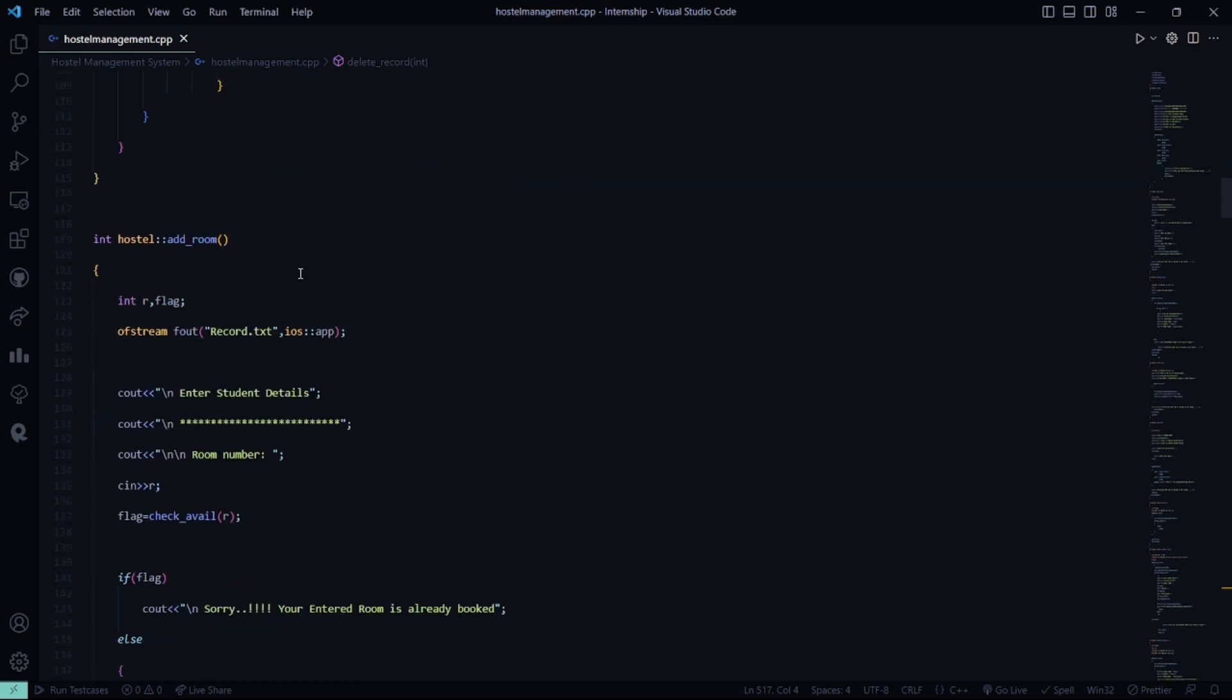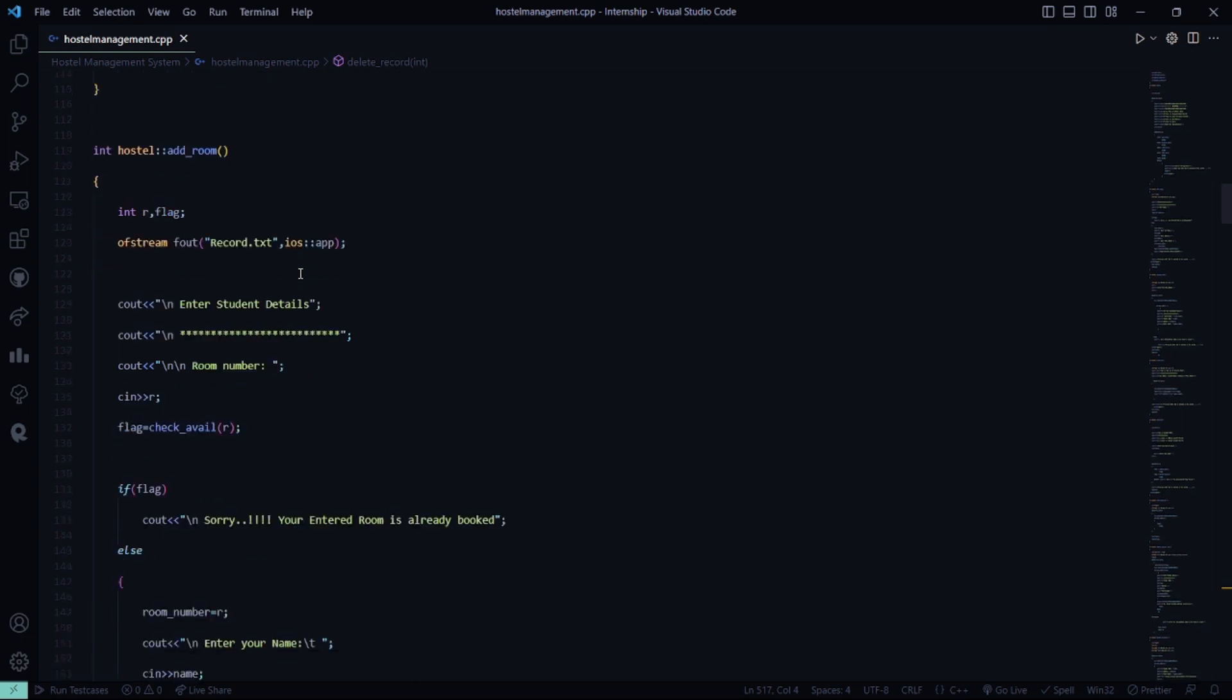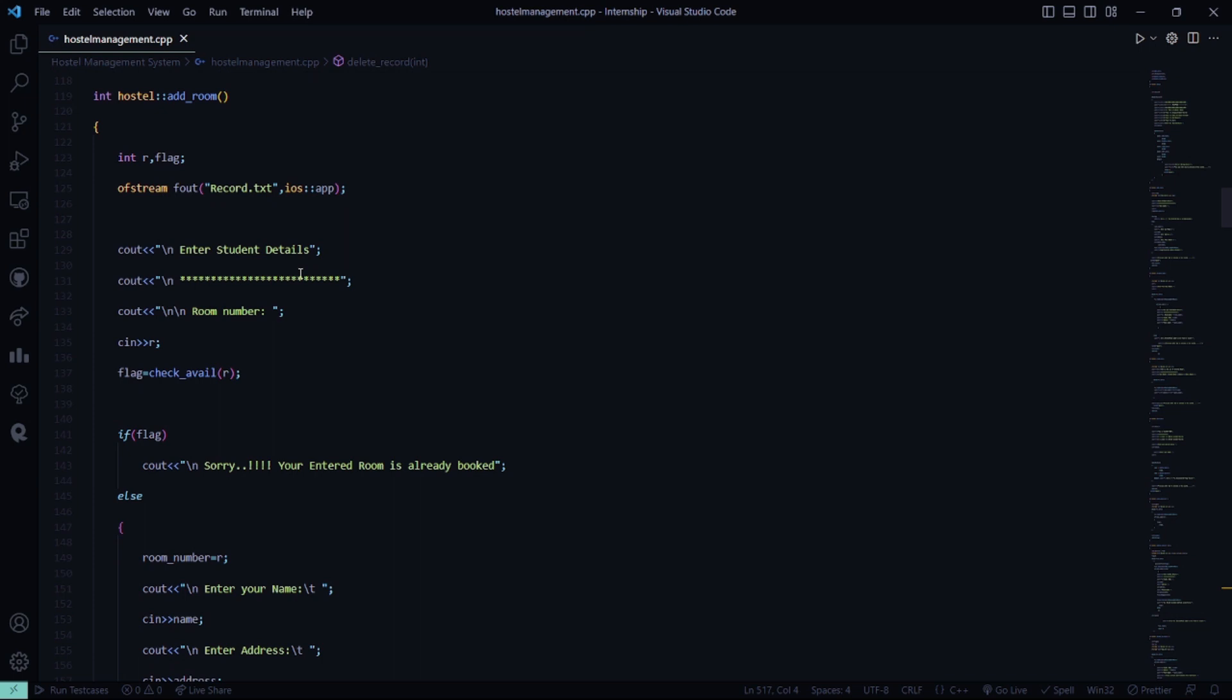Then in the add room function, you need to add a room to the database. So here we have a file named record.txt where we have the student details and you have to enter the room number accordingly. If the room number is already booked, then it simply displays sorry, your entered room is already booked.